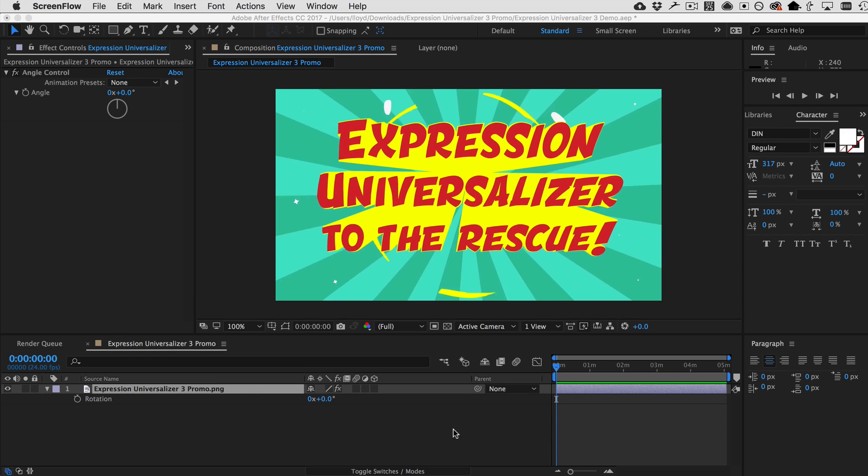Welcome to this quick demo of Expression Universalizer. What does Expression Universalizer do?